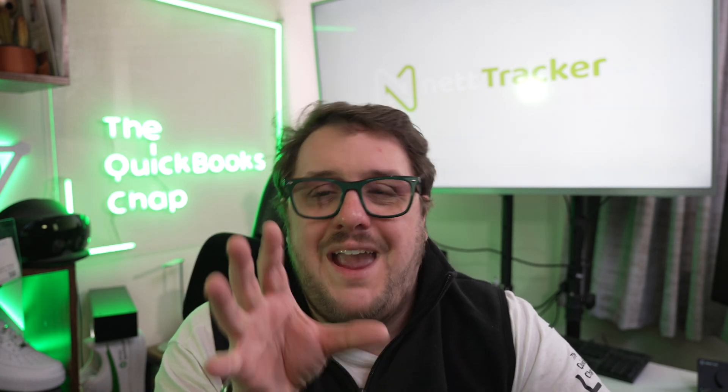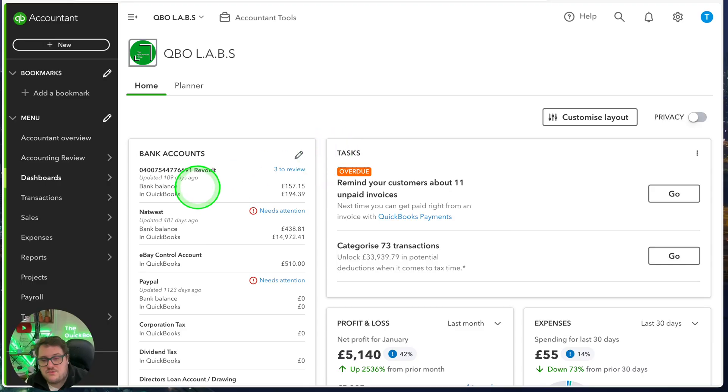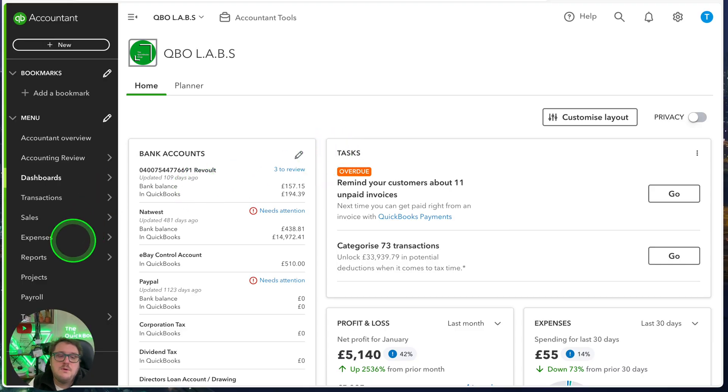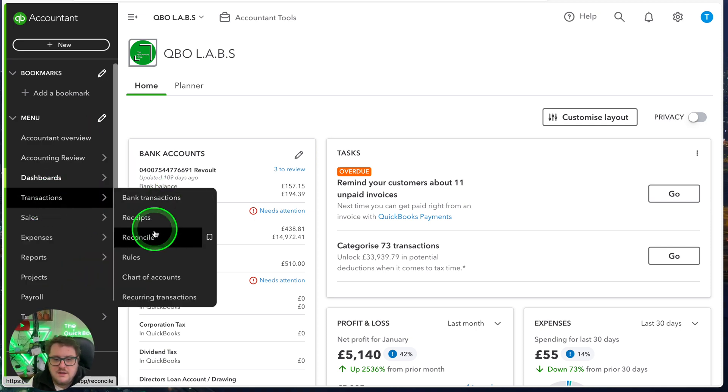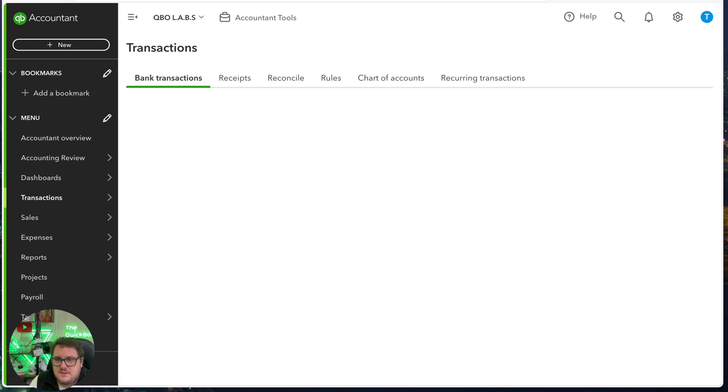Let's go straight into QuickBooks Online and figure out exactly what we mean by reconciliation. Follow these steps and I promise you will be able to make sure that your accounts are looking good and proper. Where's reconciliation? Reconciliation is actually in a lot of places in QuickBooks. The one we're going to go to is the transactions area, and we're going to go to our bank transactions.